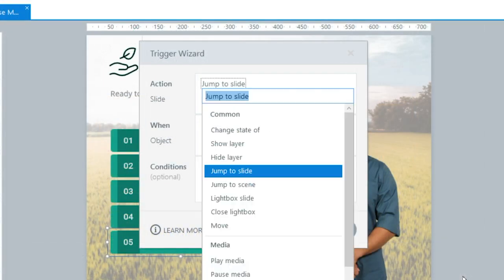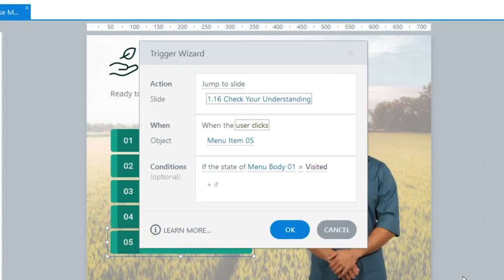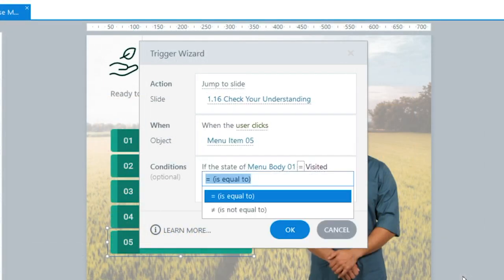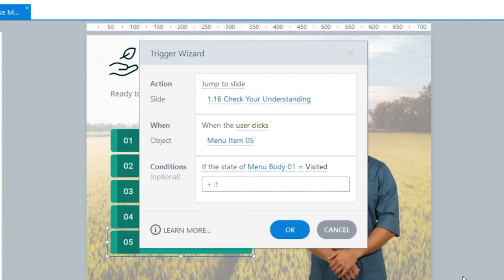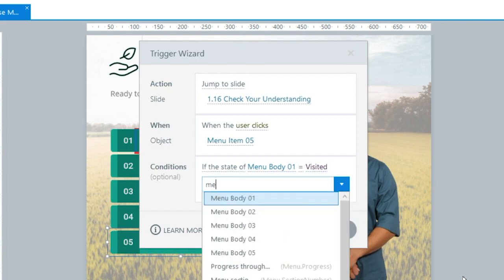And just like the Trigger panel, the Trigger Wizard supports keyboard navigation. Simply tap your way through the wizard and type to filter the dropdown options.